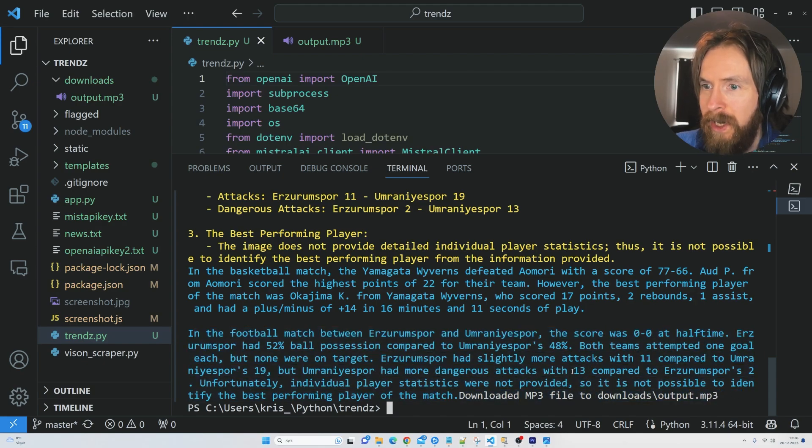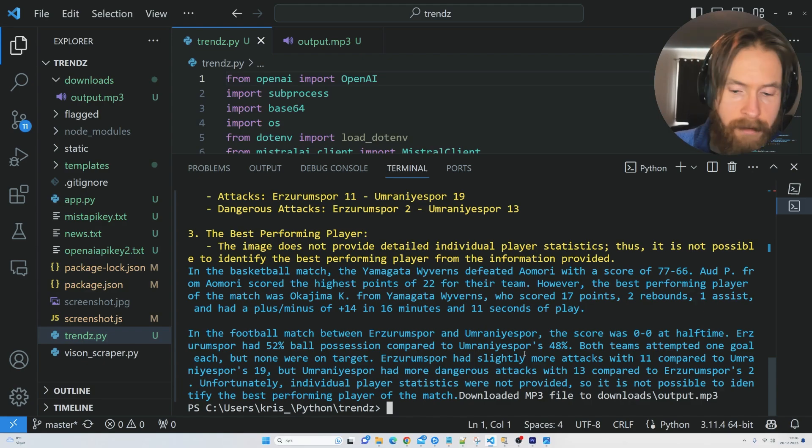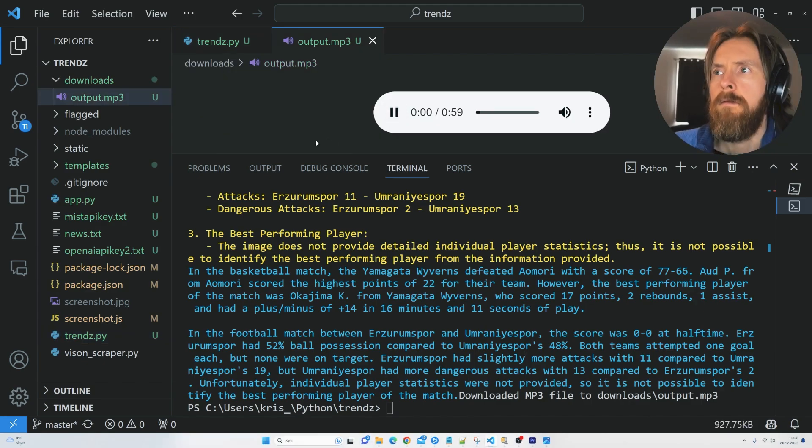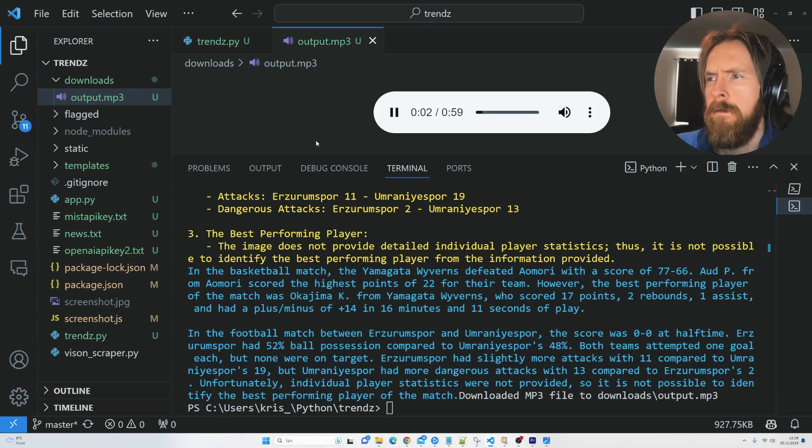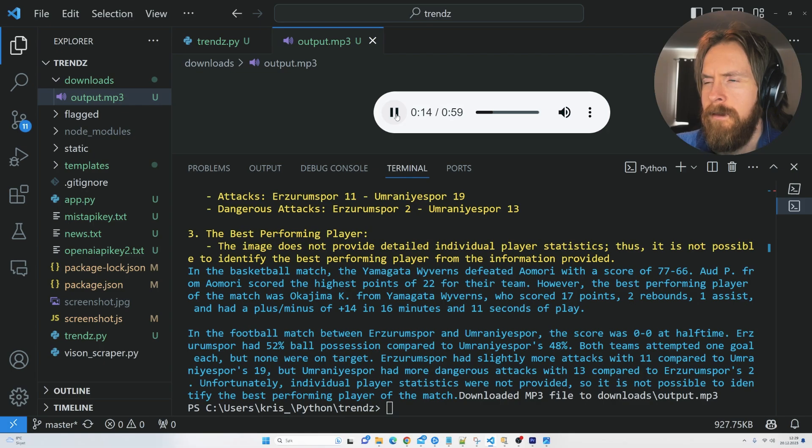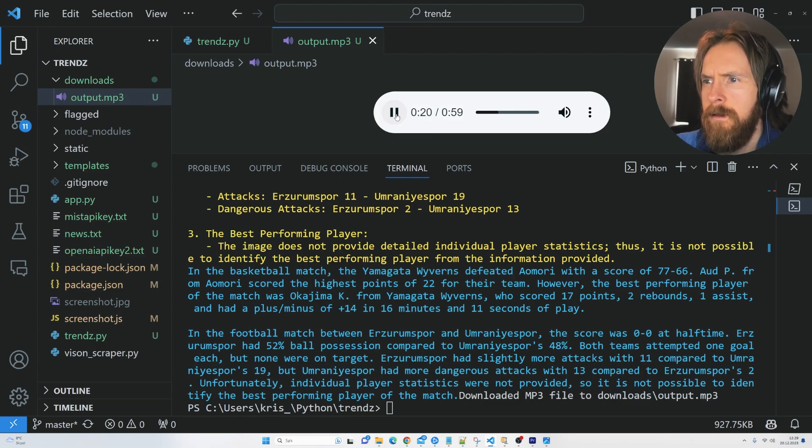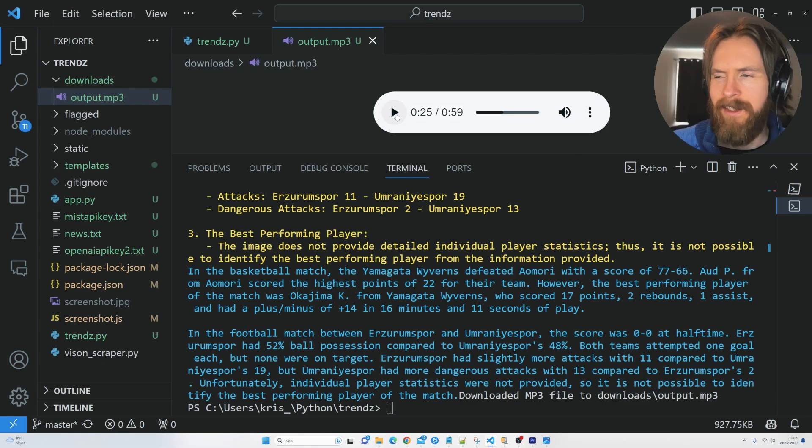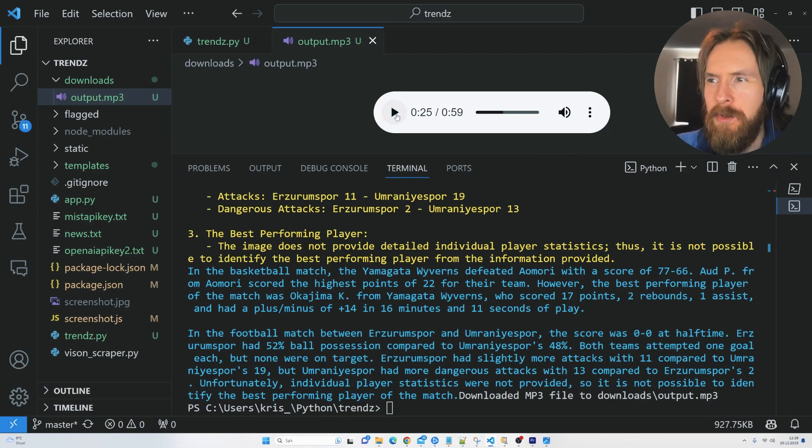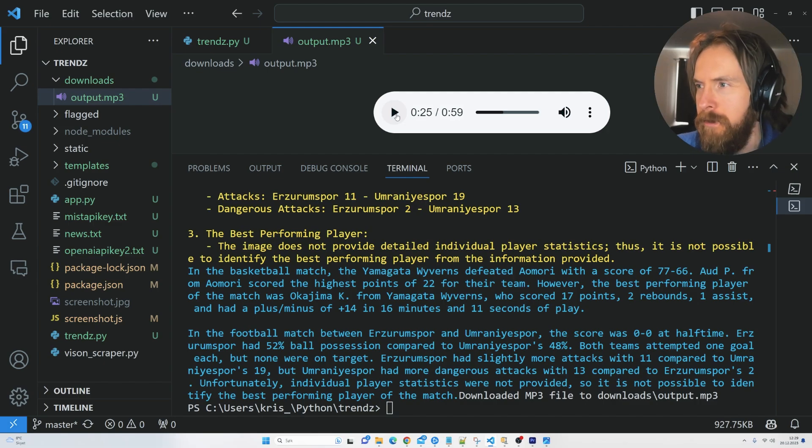In the basketball match, the Yamagata Wyverns defeated Aomori with a score of 77 to 66. However, the best performing player of the match was Okajima Kei from Yamagata Wyverns, who scored 17 points, two rebounds, one assist. All right, that's something. It's kind of boring, it's kind of dry though, but let's have a listen to the football.